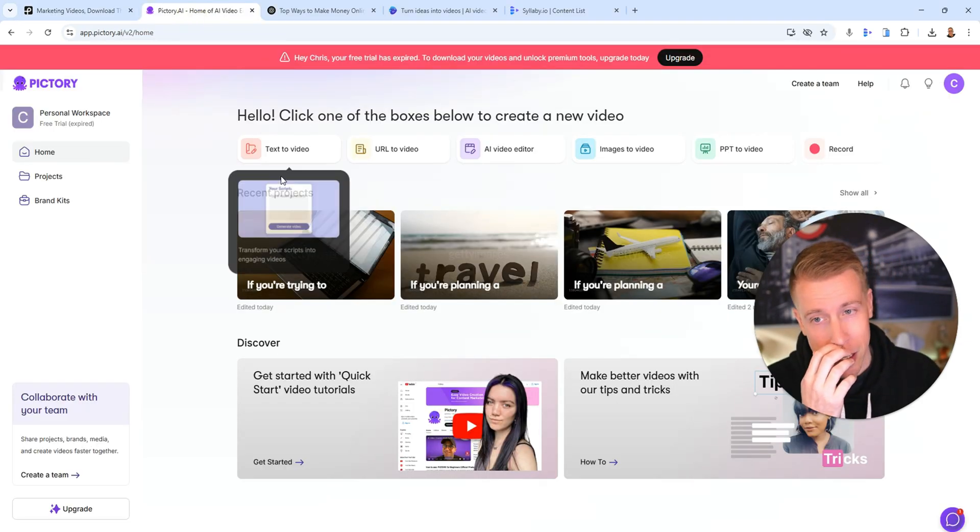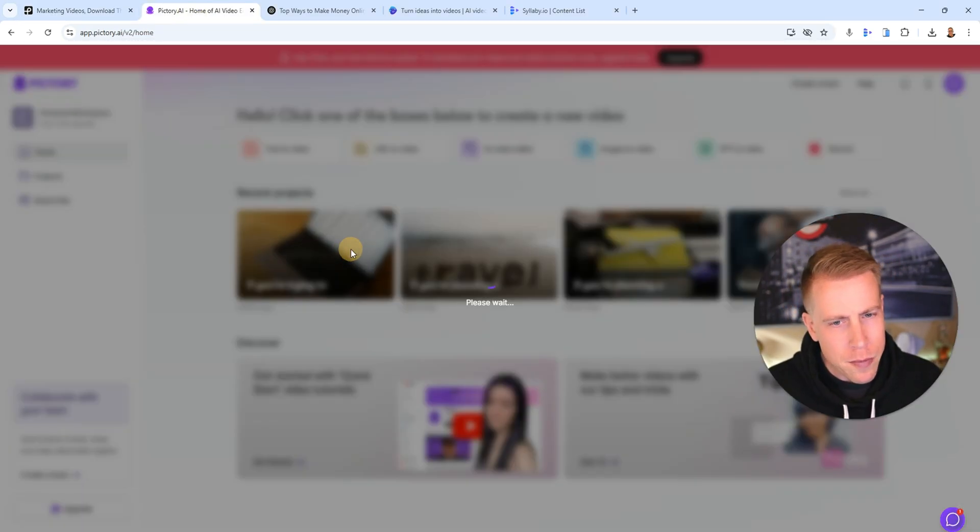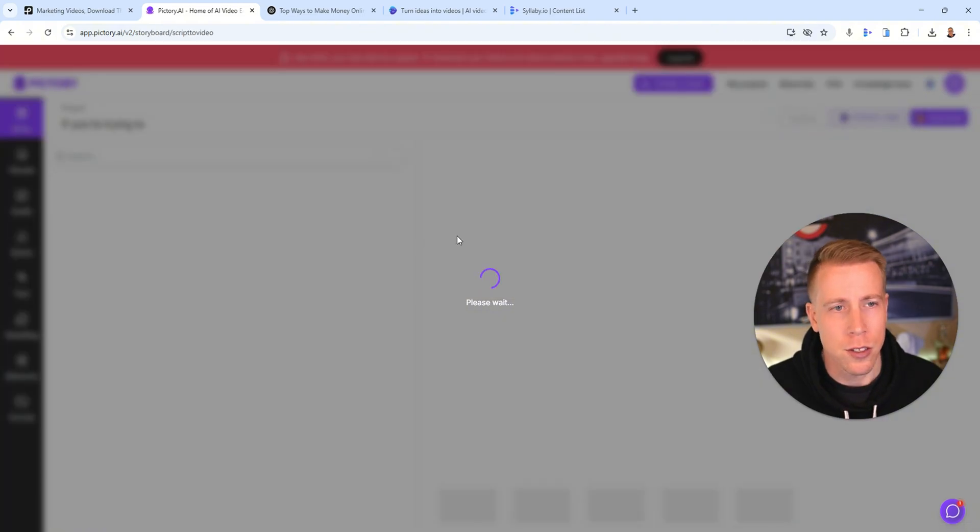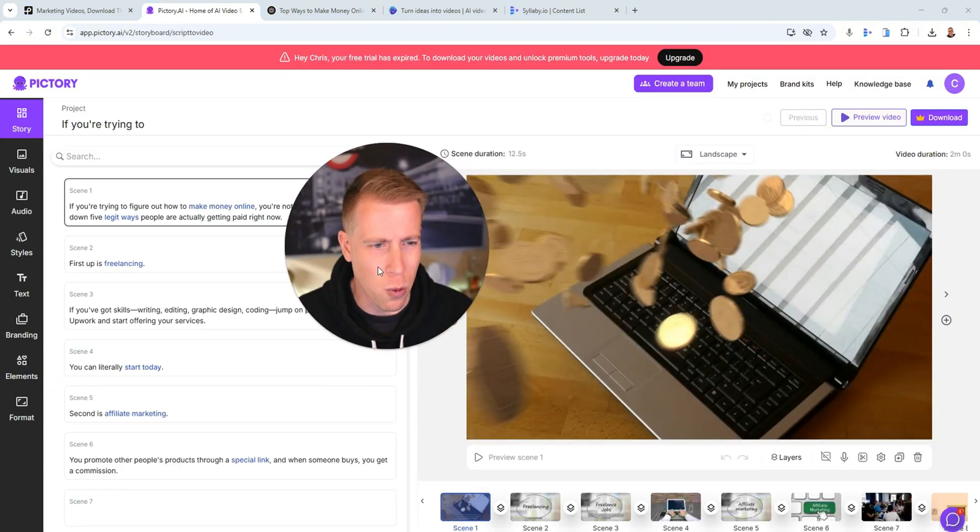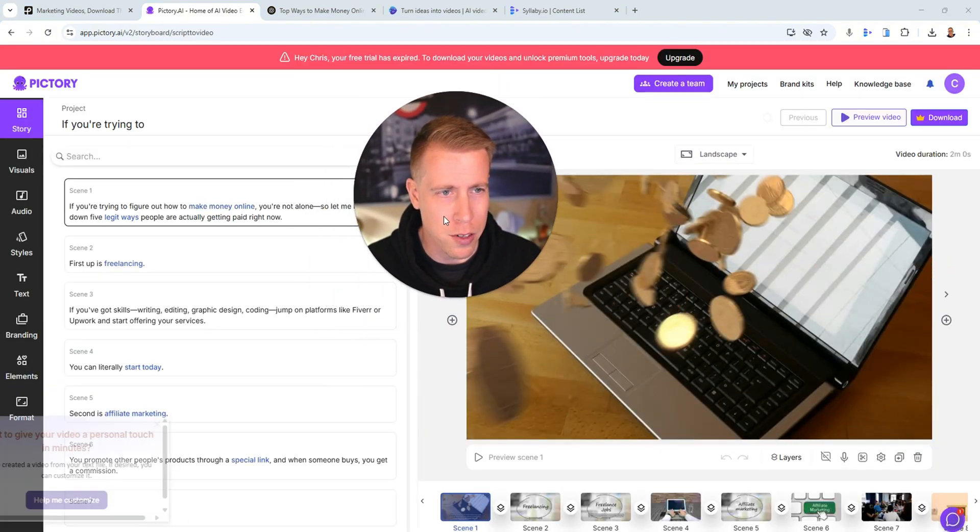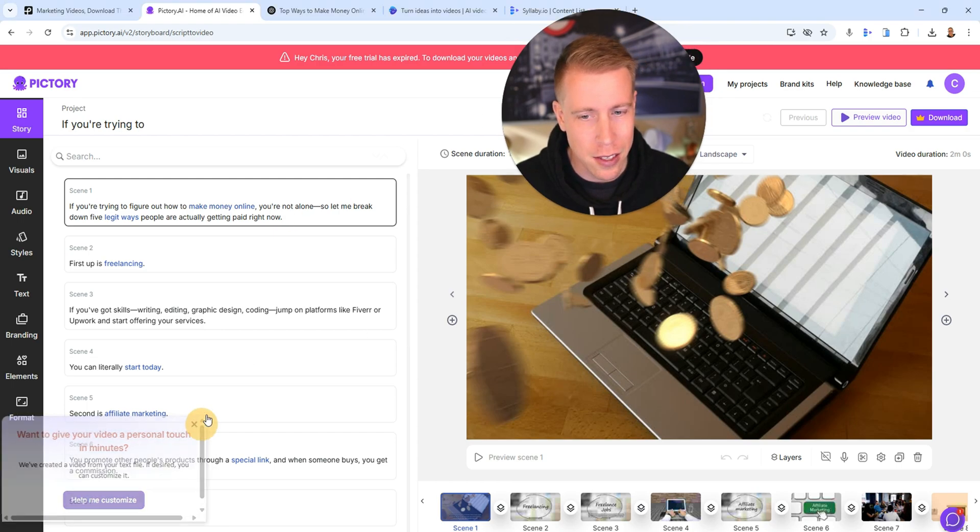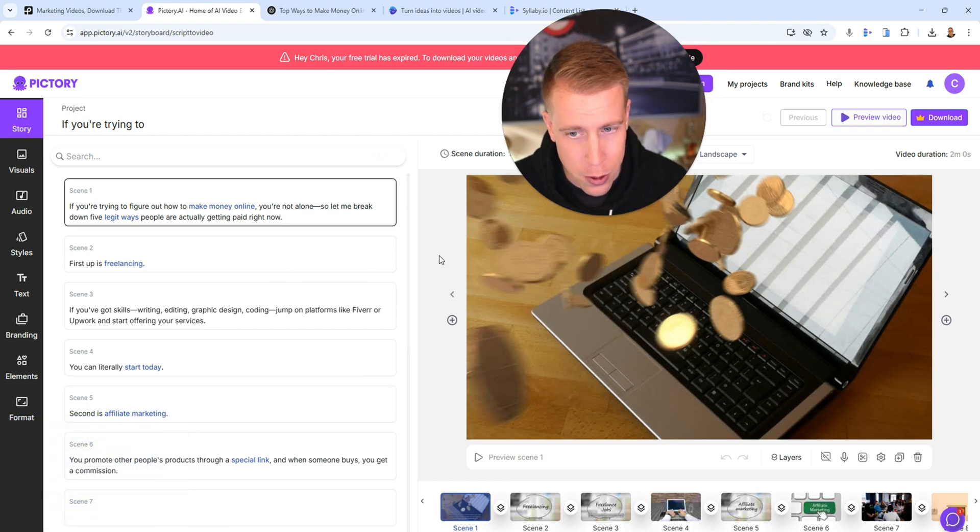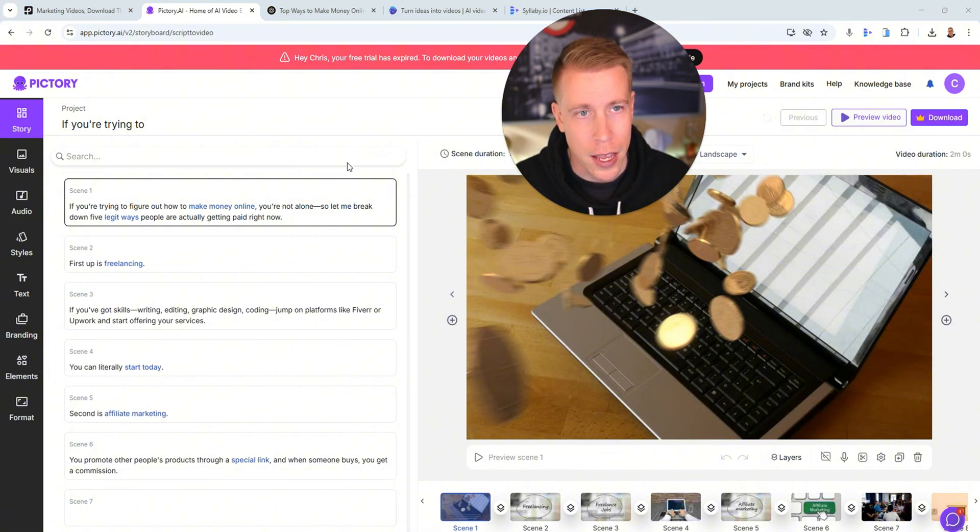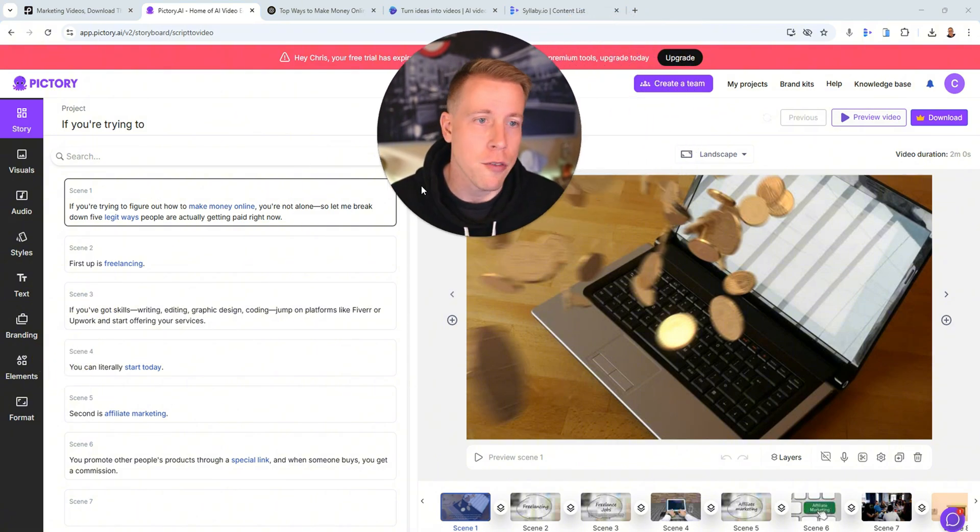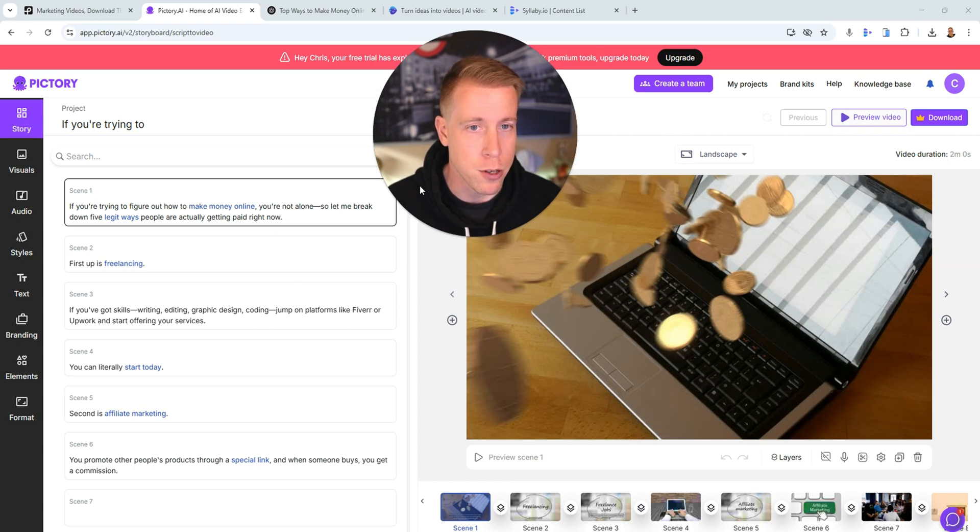This is kind of a sucky alternative because it has a ton of time involved. But guys, Pictory AI for the money it works so good. I think it's like 20 bucks a month to use this tool. And for what it does, it literally builds the video for you.